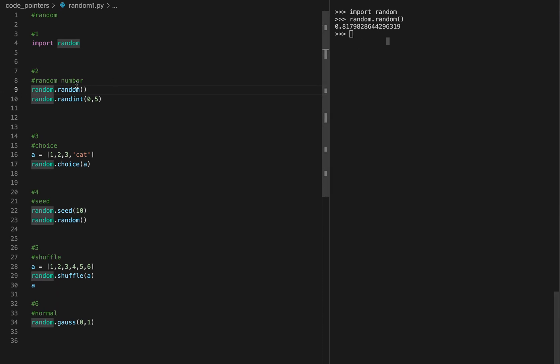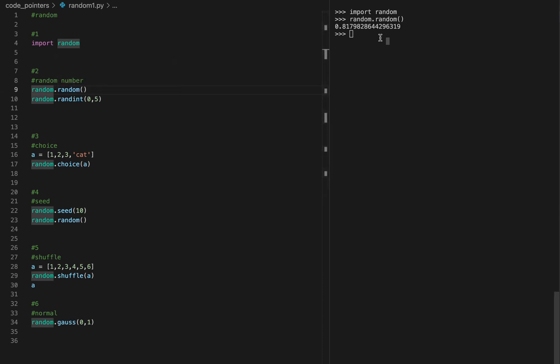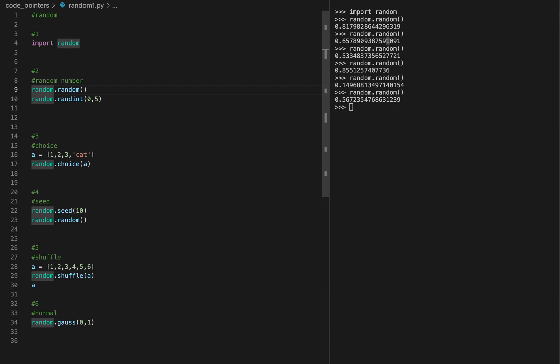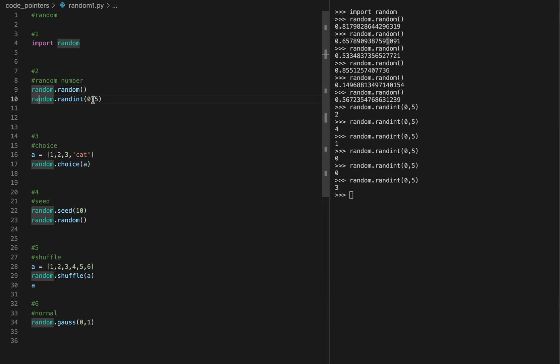Here you can create a random number. This thing, random.random, will give you a number between zero and one. If you do it multiple times, it will give you a different number each time. This one will give you an integer between and including the numbers that you give it.